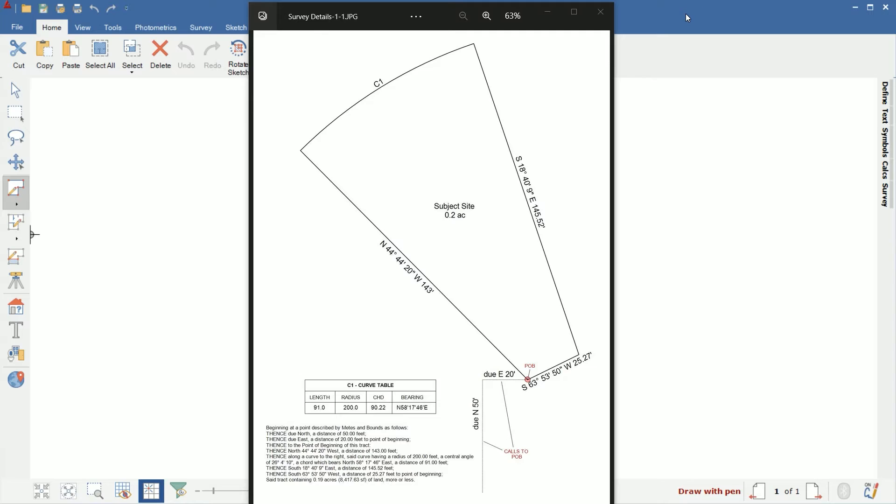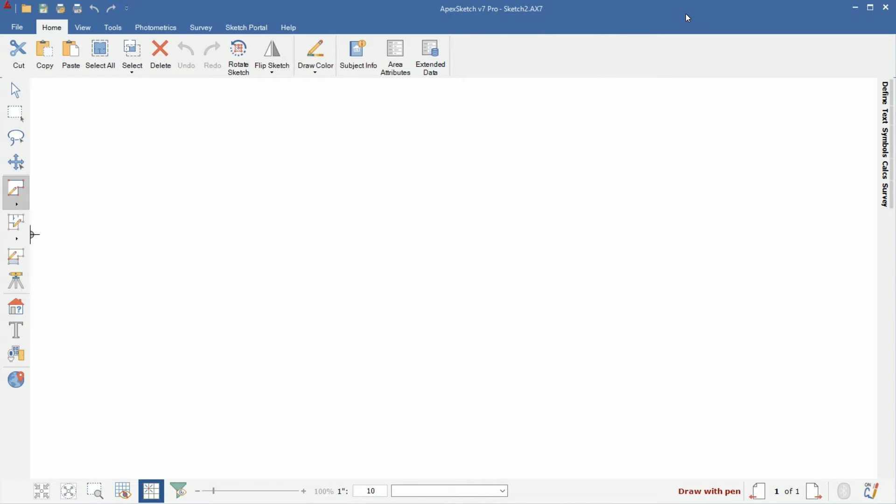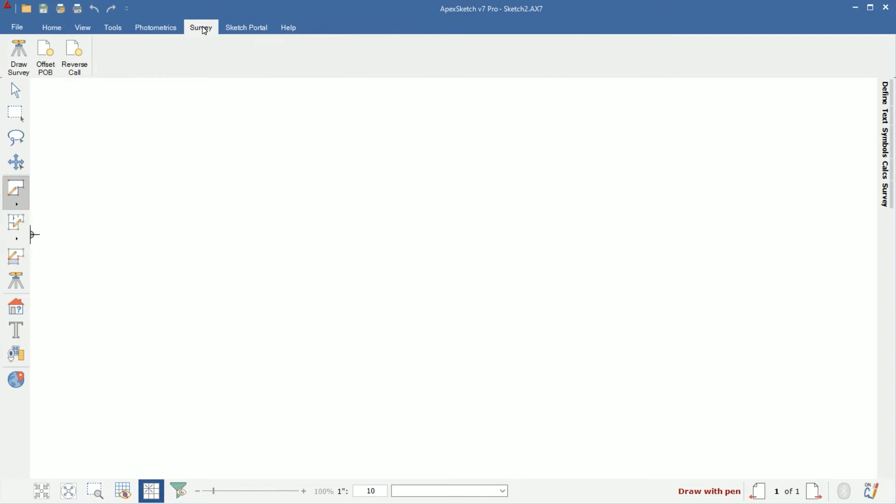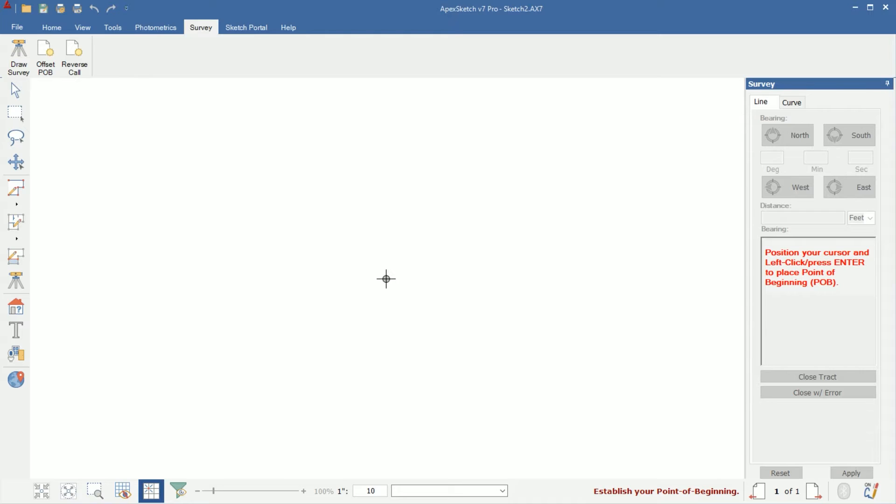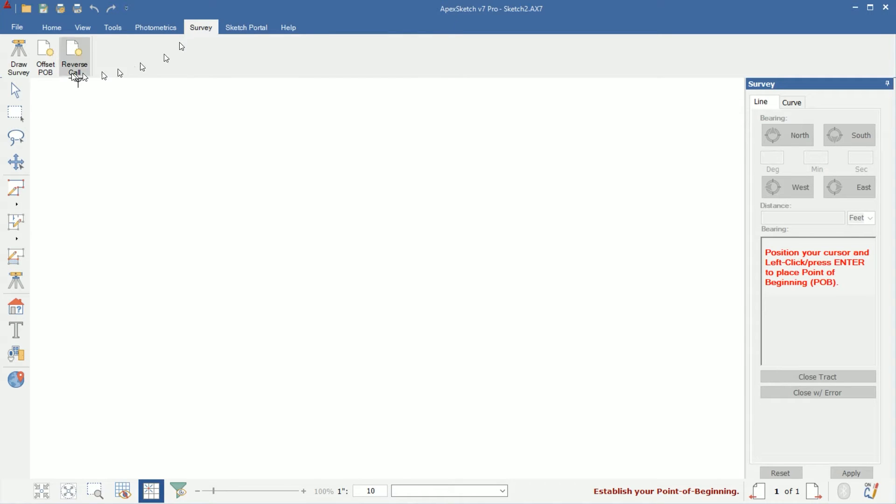In order to get started sketching a survey in version 7, the first thing you're going to want to do is click on the survey tab at the top of the program. When you click on survey, you'll have three options under the survey tab. The one we're going to use first is draw survey. I use the tab because I know I'm going to have to offset my point of beginning in this sketch. There is a draw survey button on the left as well, but I just did it this way for this example to save a little bit of time.